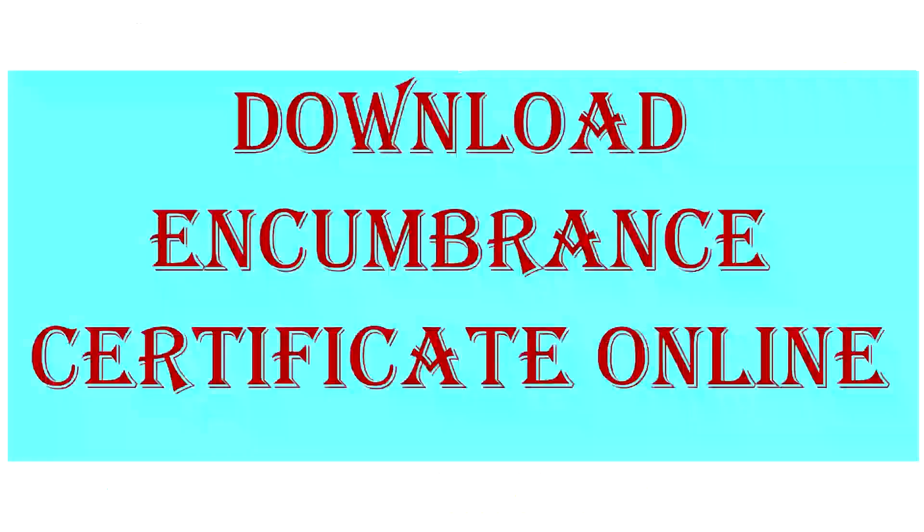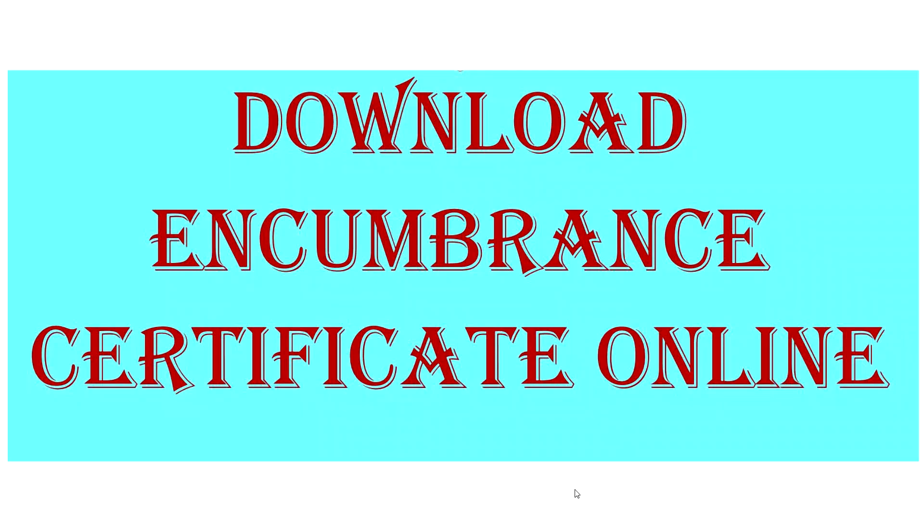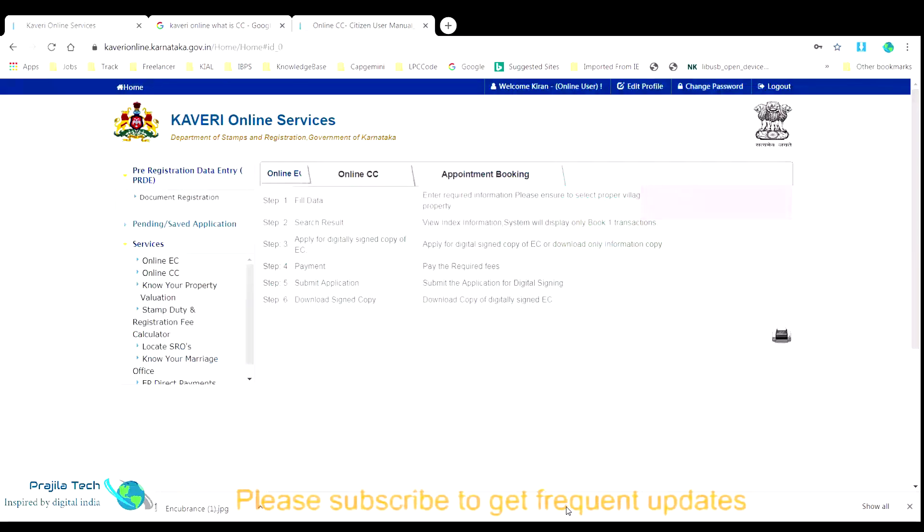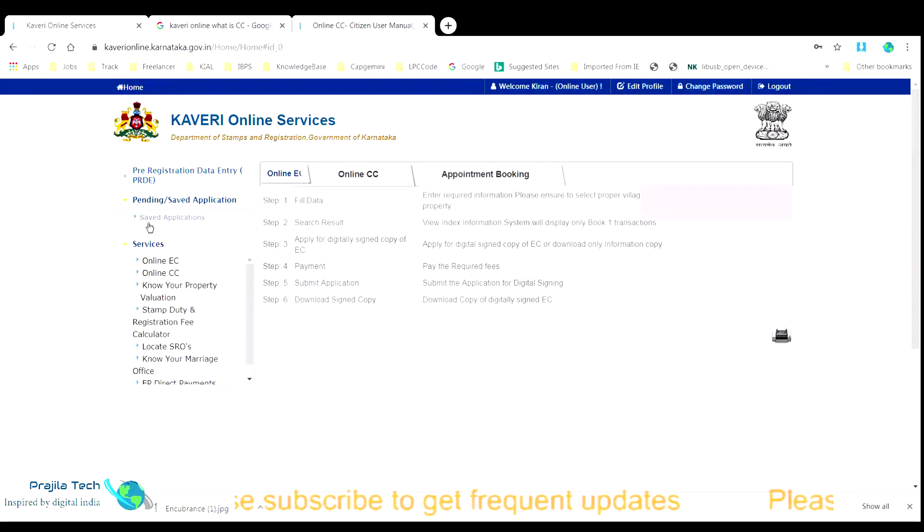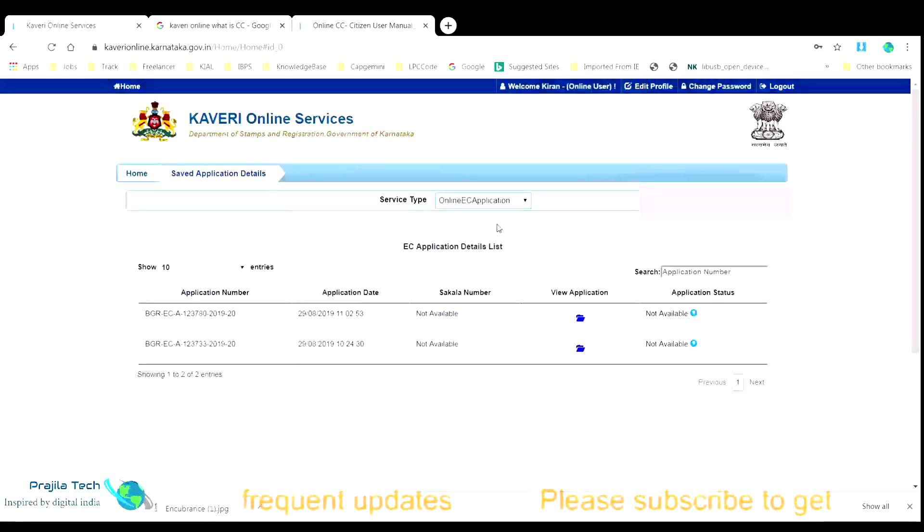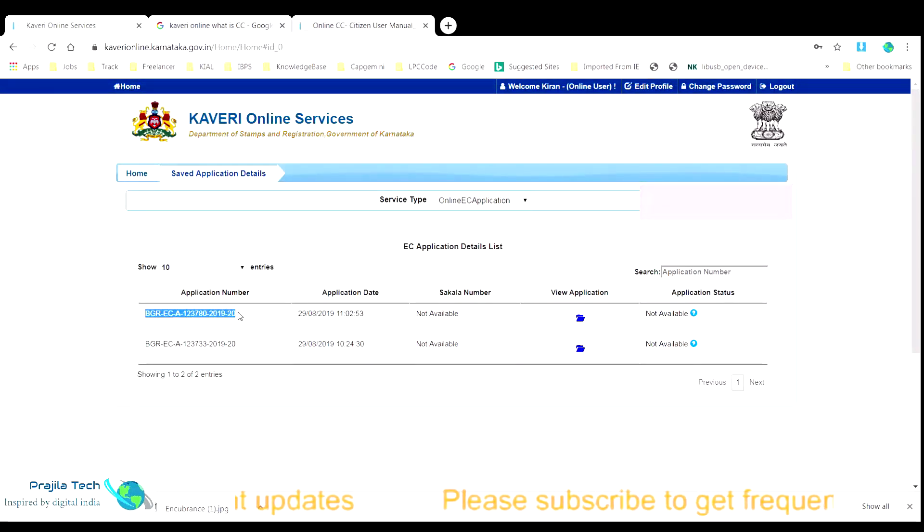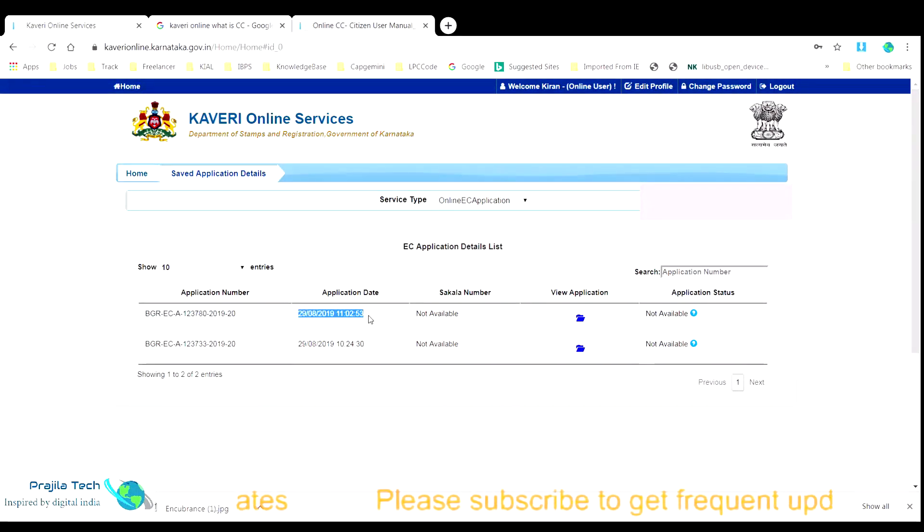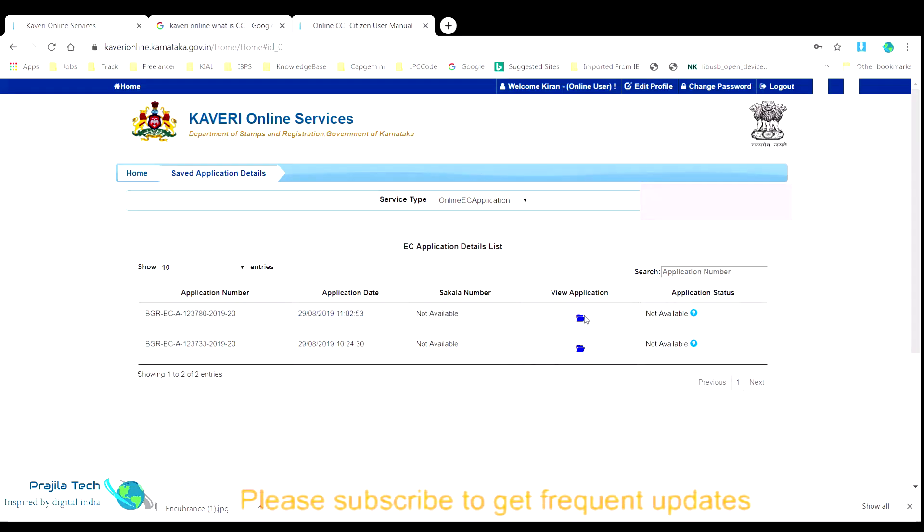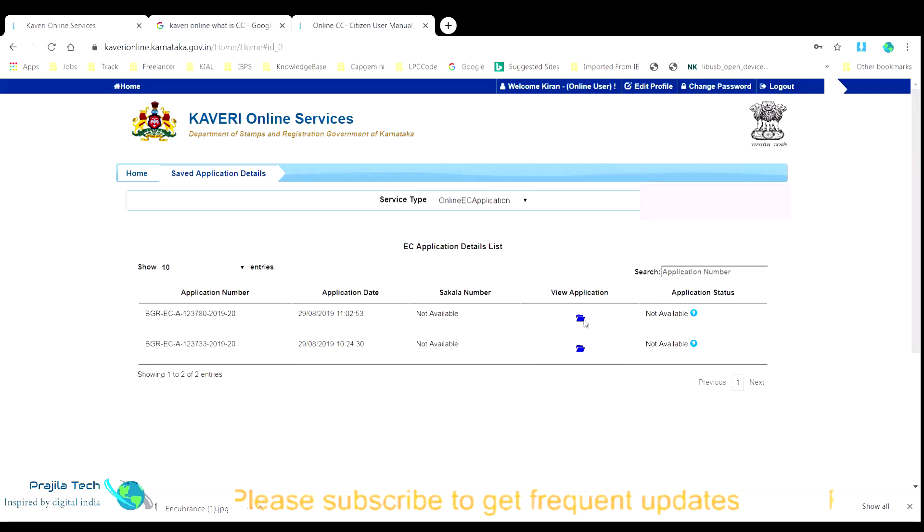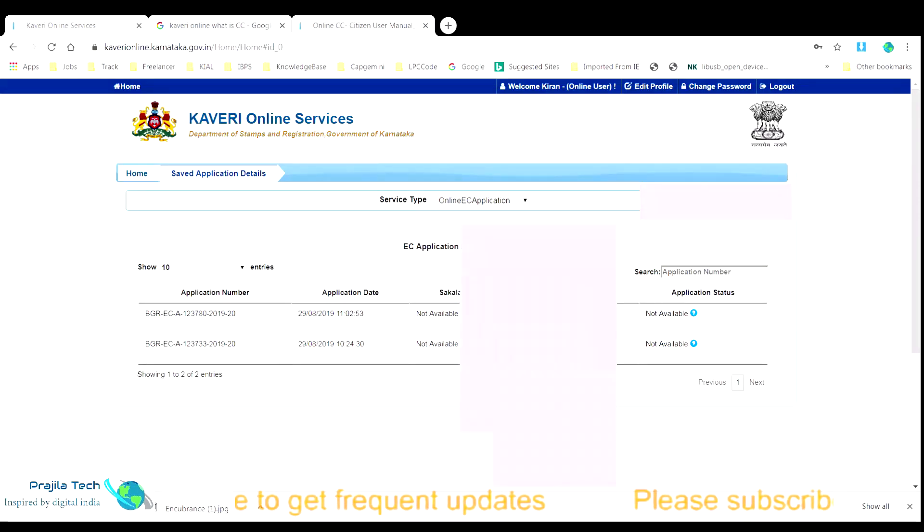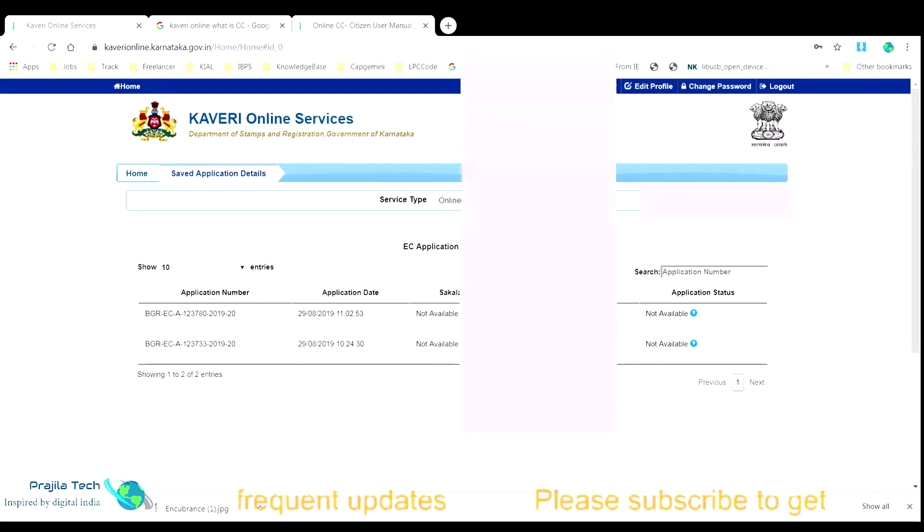In my case there were 3 officers digitally signed the EC. Now let us see how we can see the status of our EC each time we get a SMS on our mobile saying EC is ready. You have to go back to Kaveri online portal, enter your credentials and login. Now you must click on the pending slash saved application tab on the left side. And in that select the saved application option. Now in the new page, click on the document registration drop down list and select the online EC application. Now you can see all the EC application search you made. And remember the search is in the reverse order. That is the last application you submitted will be shown in the first. So in our case we need to click on the first application number listed here. There is a folder icon in the view application column. You must click on the folder icon.